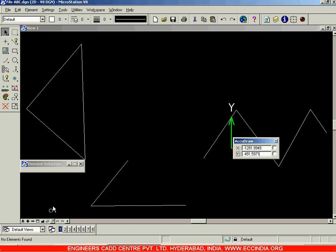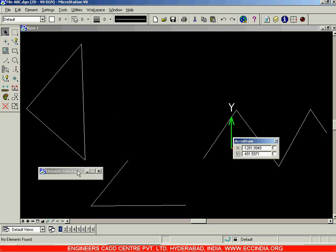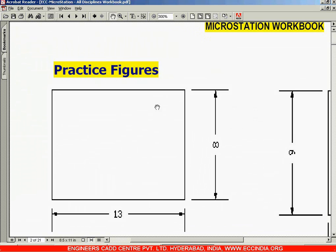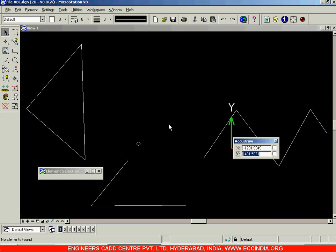That covers the View Control Toolbar. Next we'll see how to draw a simple drawing — such as a rectangle with dimensions 13 and 8 — in MicroStation, which will continue in our next session.